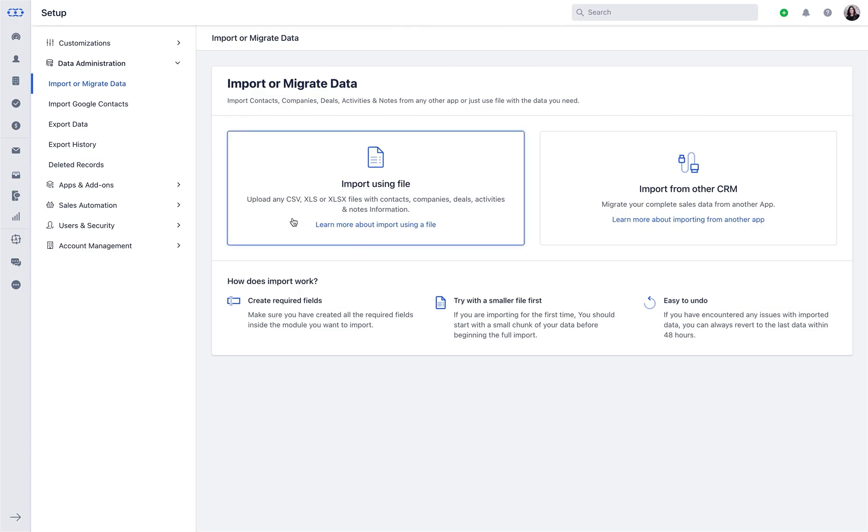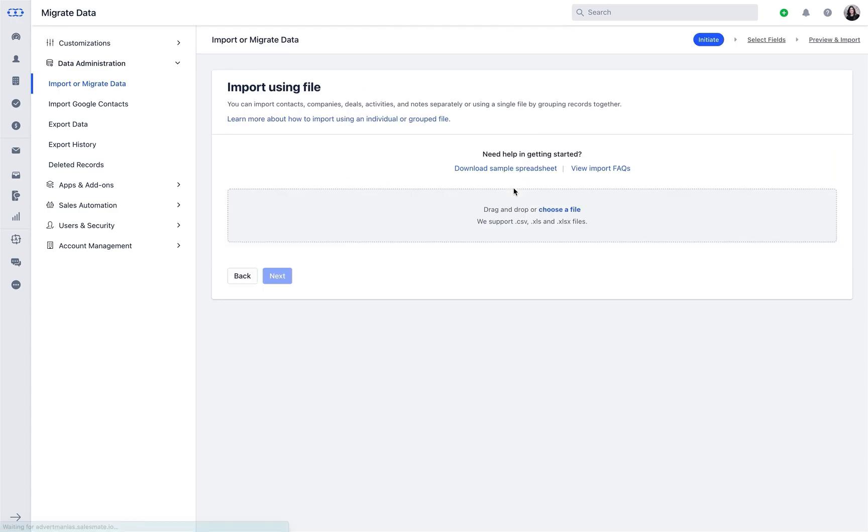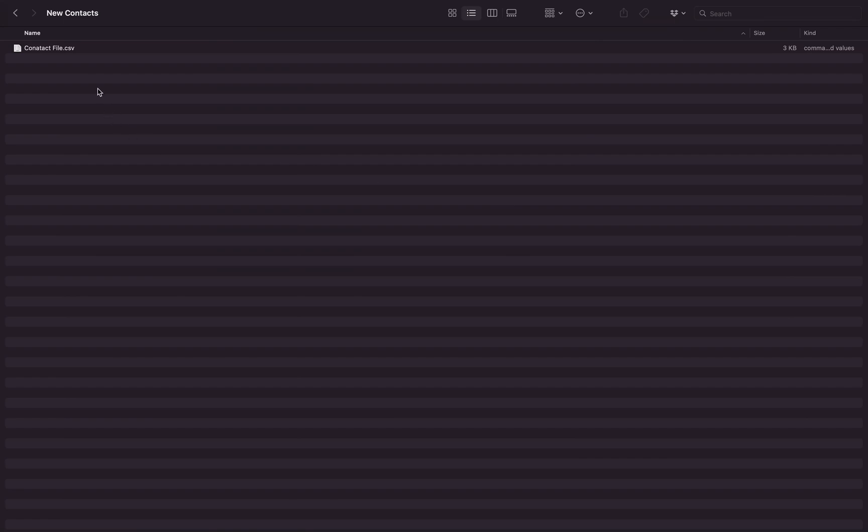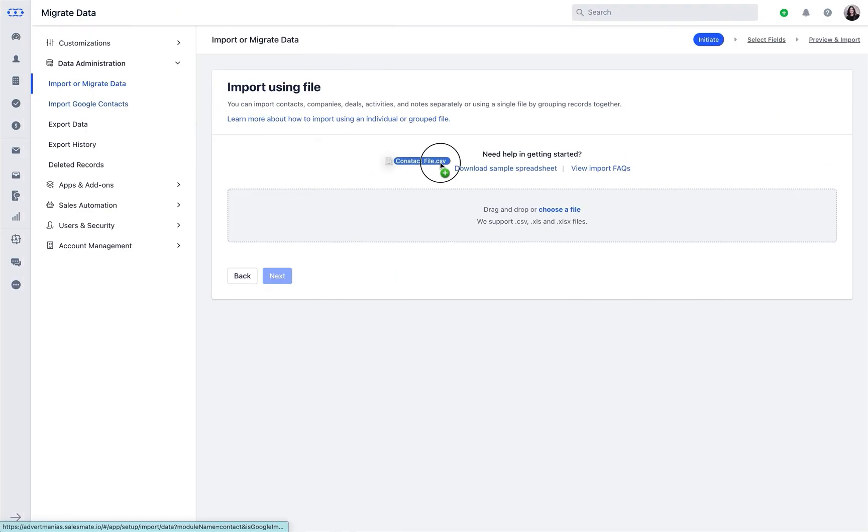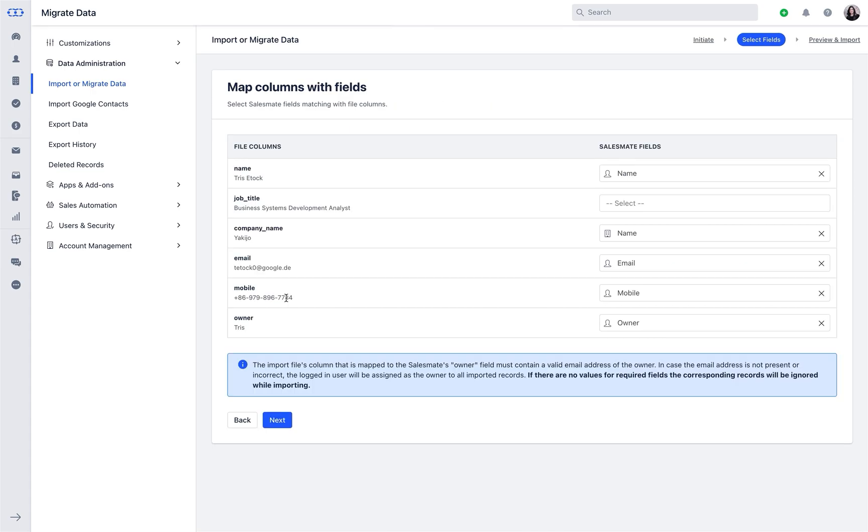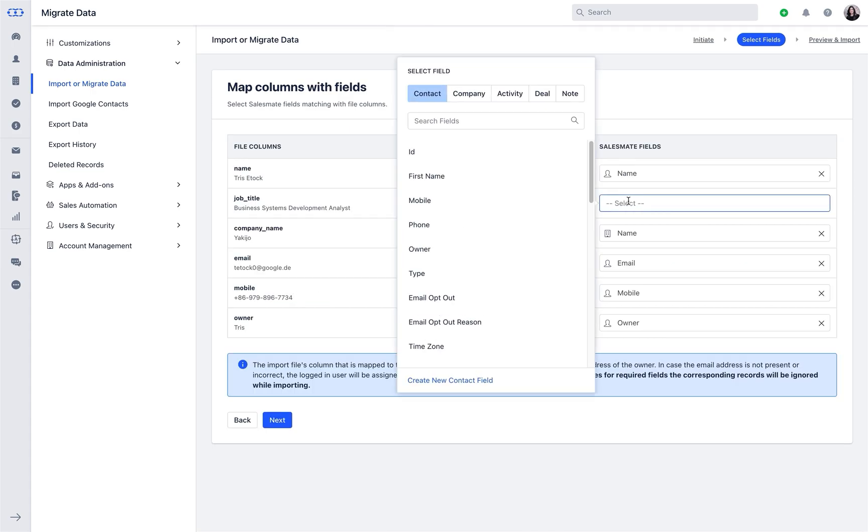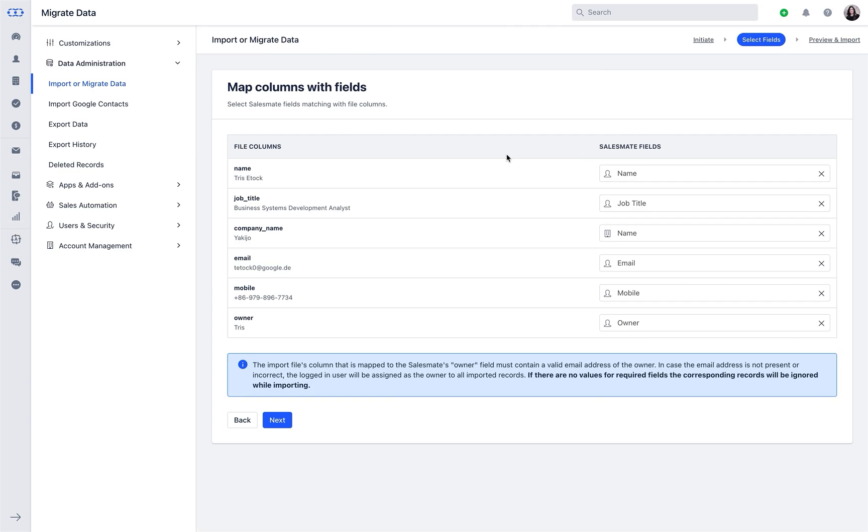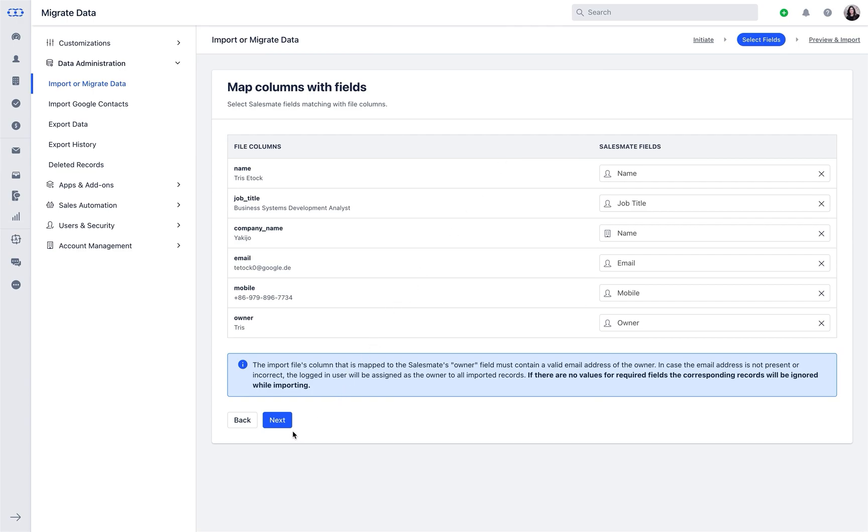You can either import using the file or CRM. To import using XLS or CSV file, you can download a sample spreadsheet as to how the data should be structured in the file. Once the spreadsheet is ready, simply drag and drop or choose any existing file from your system. As you proceed, you will have to map the spreadsheet fields with your existing fields in Salesmate. You can then choose the data handling.